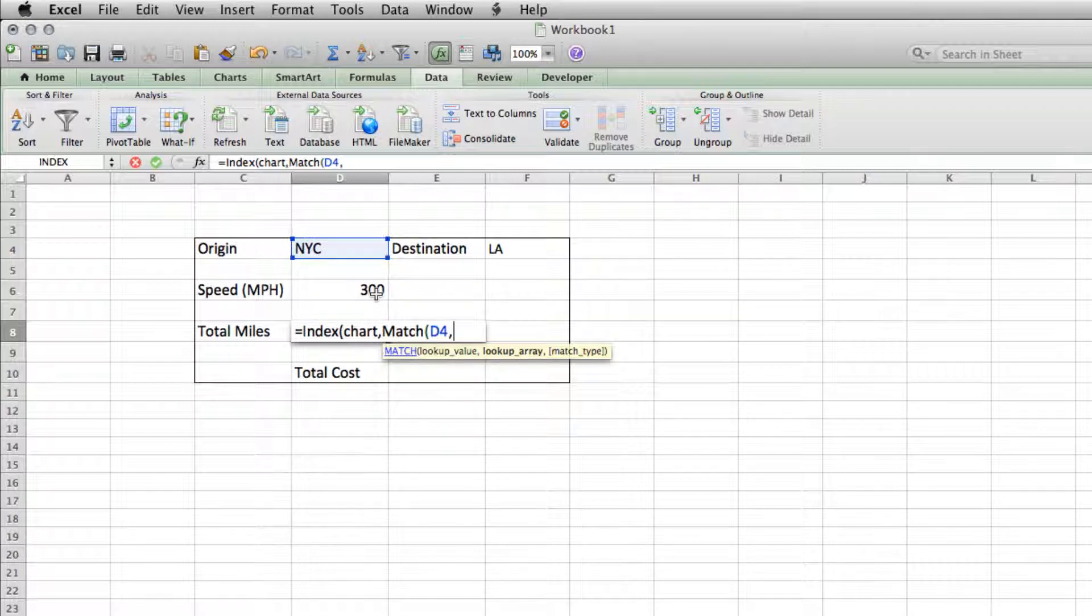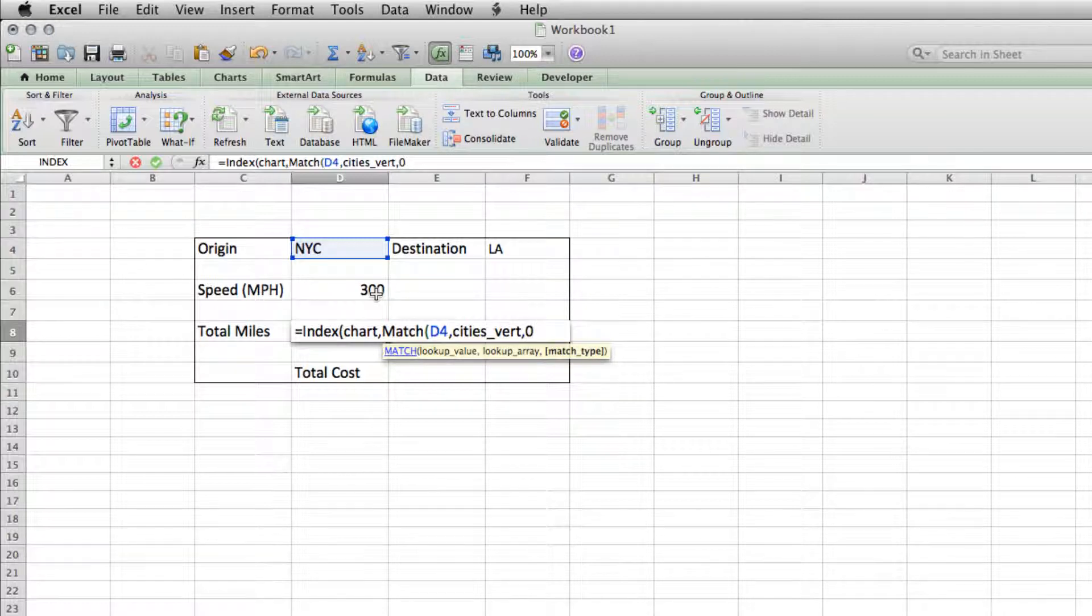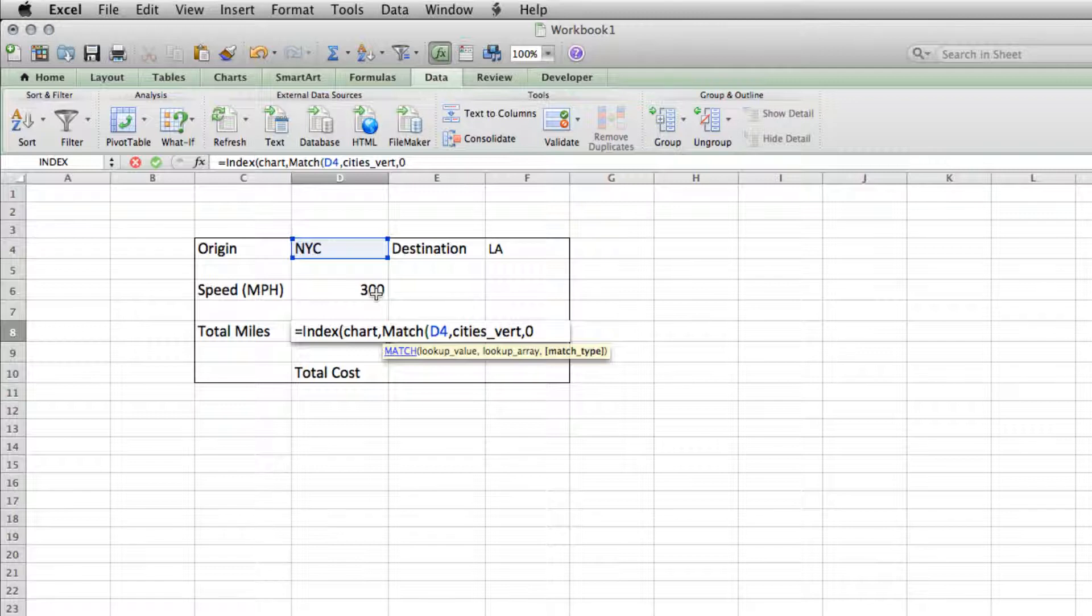Next, the lookup array needs to be our cities list running vertically. And match type, we'll put 0. That tells it it needs to be an exact match. That's an optional entry at the end there. But when we put it in, it assures that we're definitely going to get an exact match. So we'll close out that parentheses.